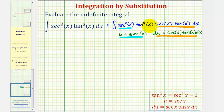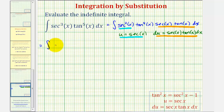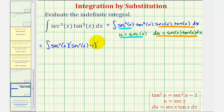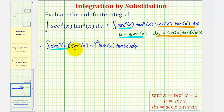We can write tangent to the fourth x in terms of secant using the identity tangent squared x equals secant squared x minus one. Because we have four factors of tangent, we'll have the quantity secant squared x minus one, squared. So we can now write the integral as u squared times the quantity u squared minus one, squared, times du — since secant squared x becomes u squared, secant squared x minus one becomes u squared minus one, and secant x tangent x dx is du.